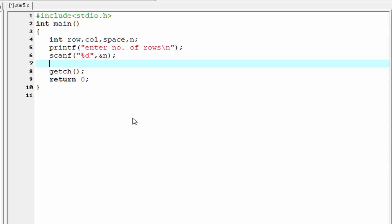Next we write the loops. First we write the outer for loop which runs for rows — for row equal to 1. This loop will execute n number of times, where n is the maximum number of rows whose value we take from the user at run time. The termination condition is row less than or equal to n, and then we increment the value of row by 1, that is row plus plus.